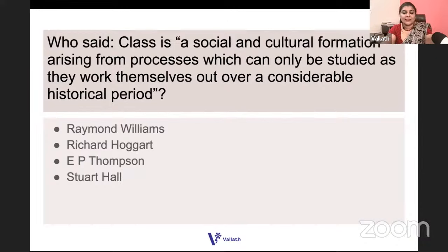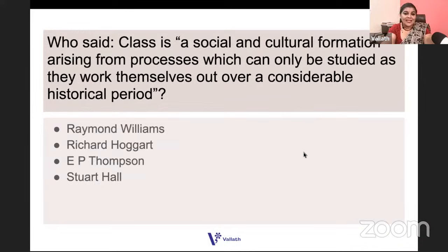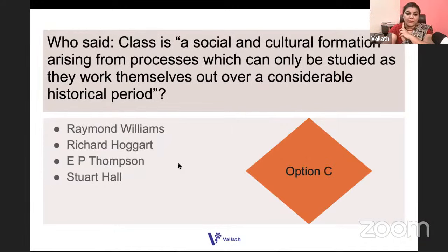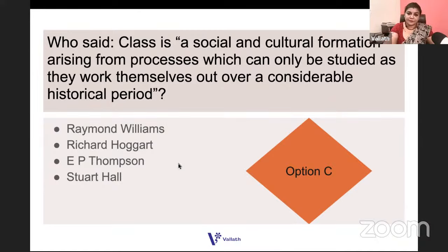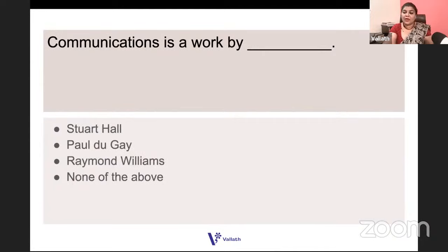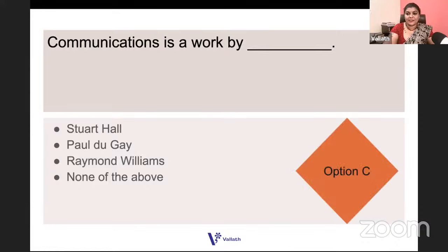Who said 'culture is a social and cultural formation arising from processes which can only be studied as they work themselves out over a considerable historical period'? It is EP Thompson. EP Thompson talked about The Making of the English Working Class — how the English working class comes into being through documentary cultural evidence. Also, Communications is a work by Raymond Williams, where he talks about mass communications.